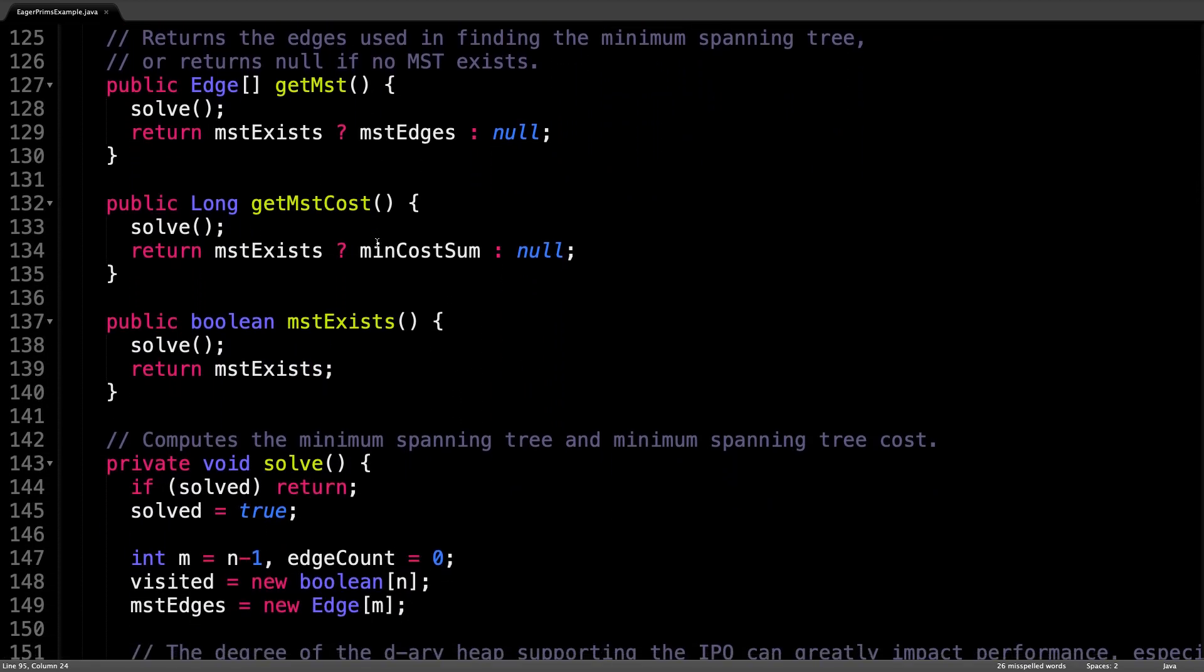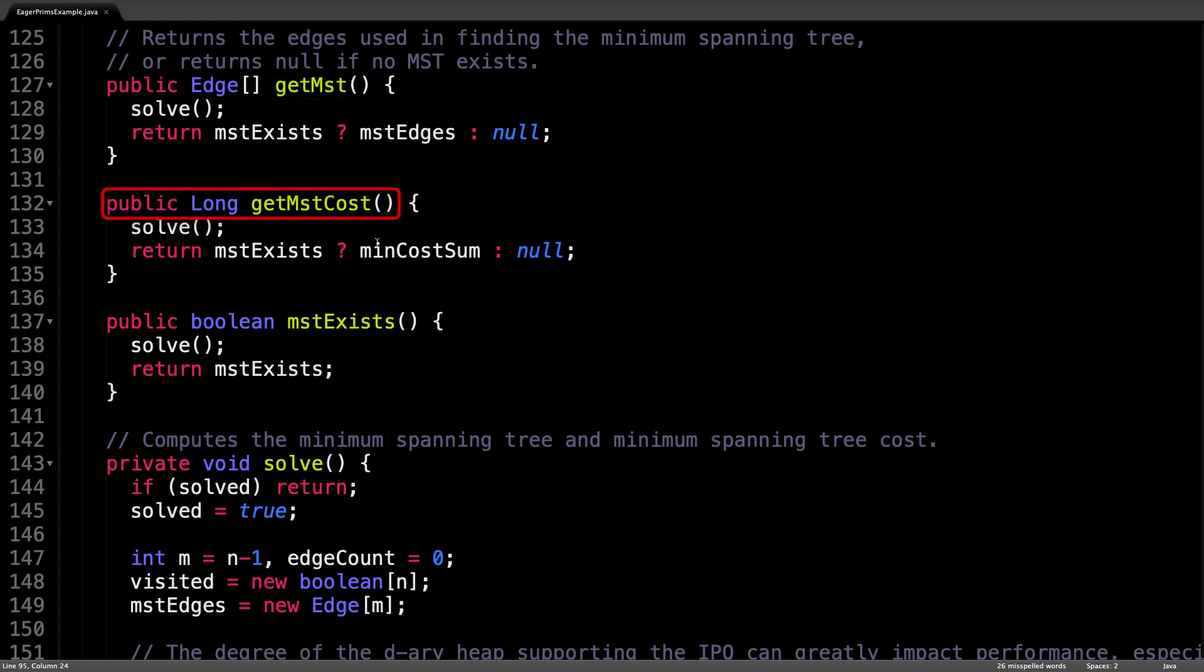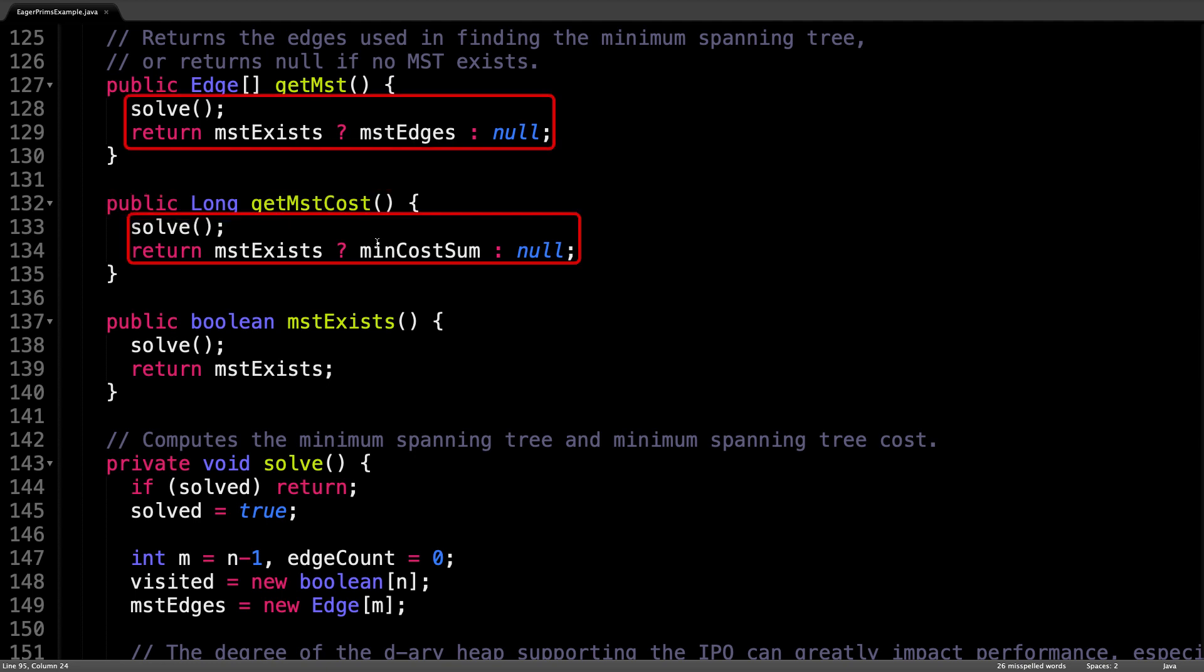After the constructor initialization, there are two important methods to know about: there is the getMST method for retrieving the MST edges and getMSTCost, which gets the spanning tree cost. Both of these methods work in the same manner. They both call the solve method and then check whether the minimum spanning tree exists and return a value or null. Therefore, the real method we care about is the solve method. So let's have a look at that.